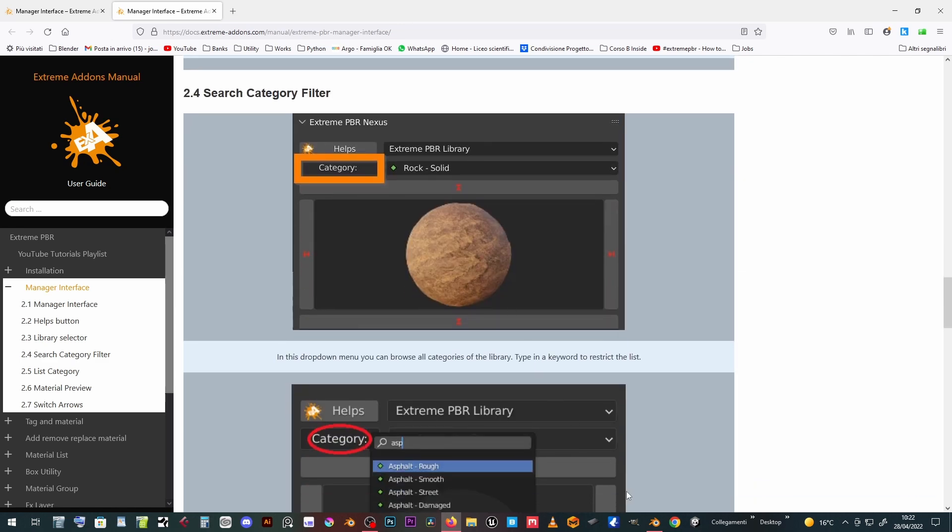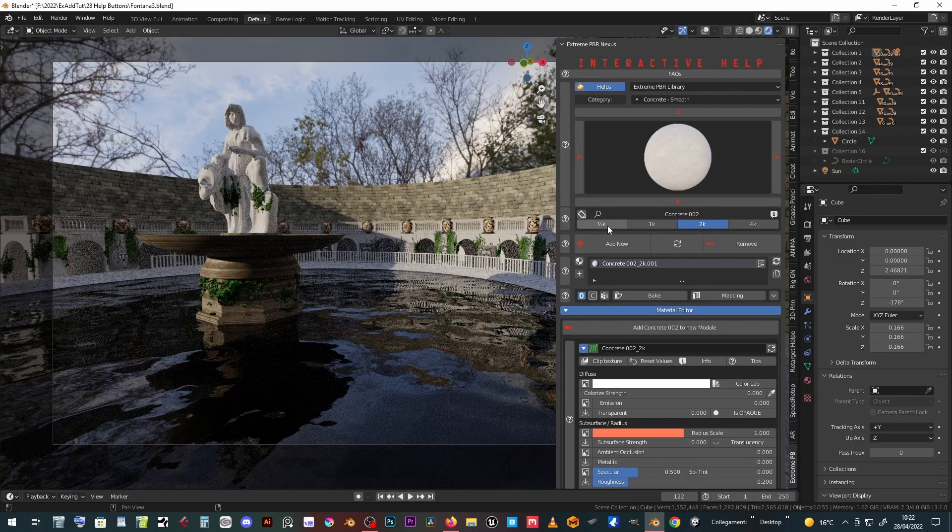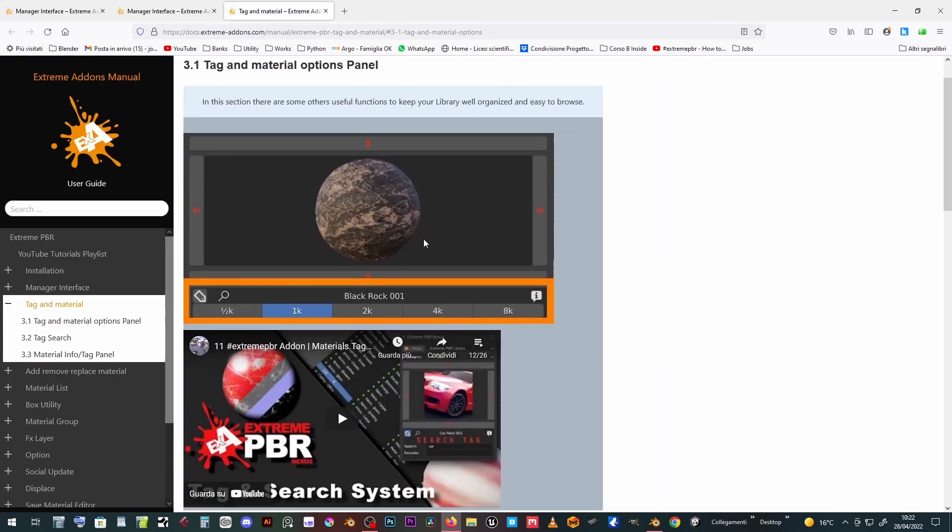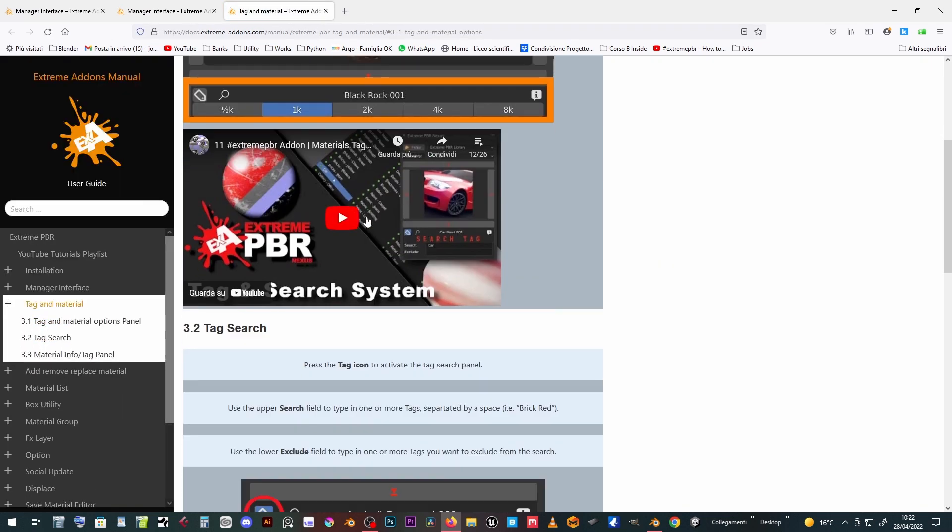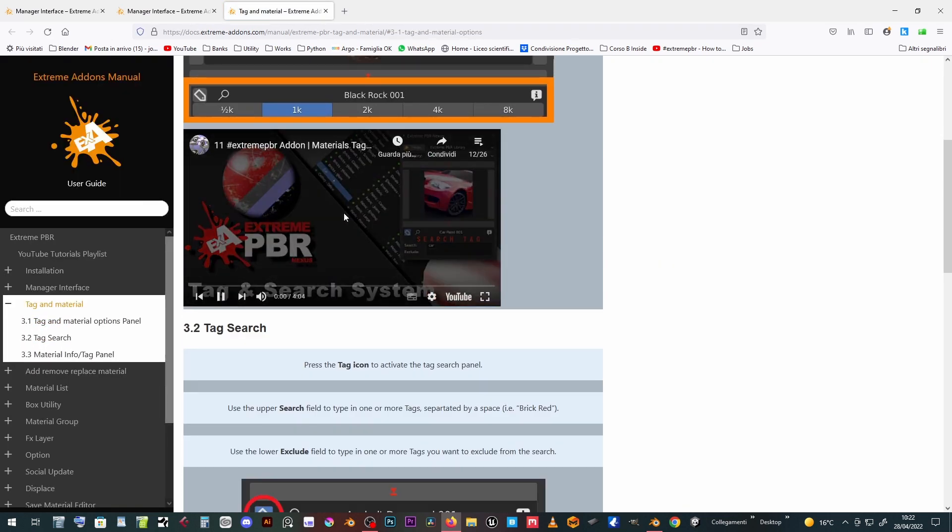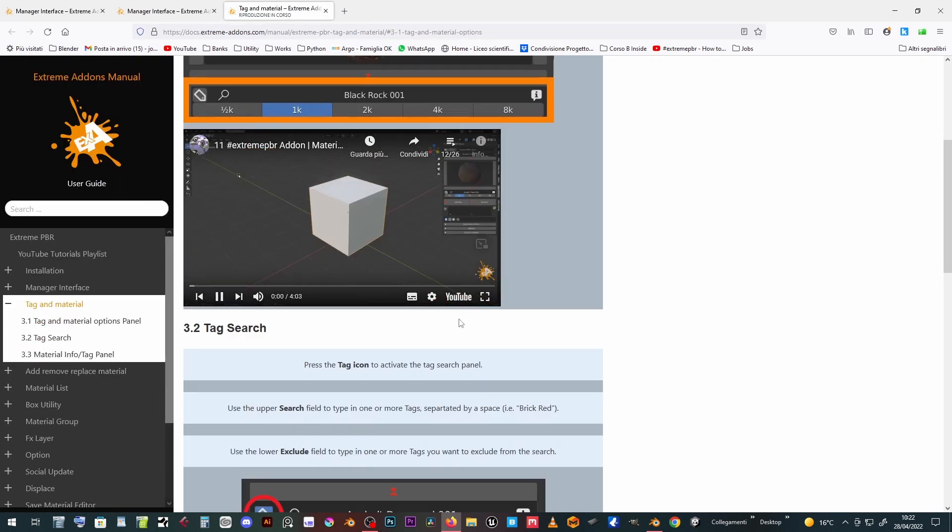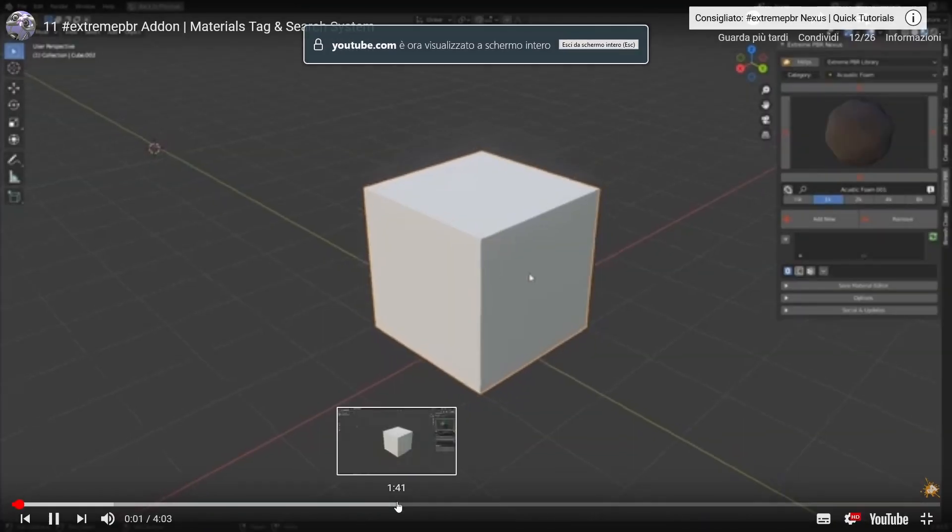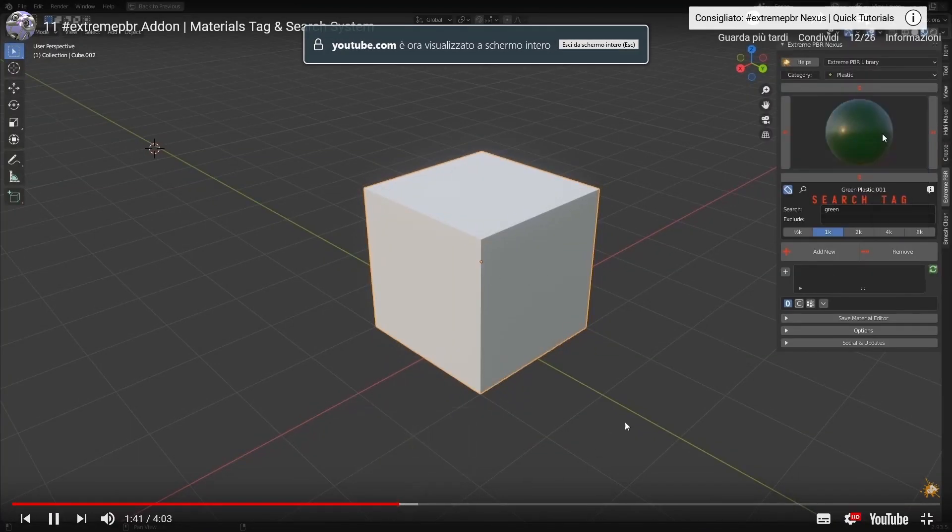In the online manual, there is an accurate description of each available function. If present, you will also find a link to the related video tutorials useful for learning different workflows that the add-on makes possible.